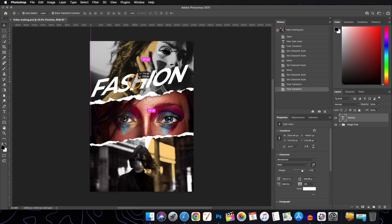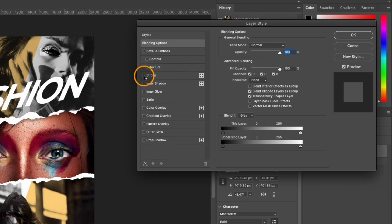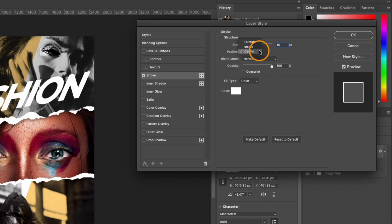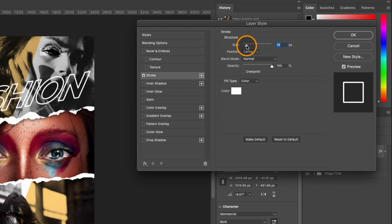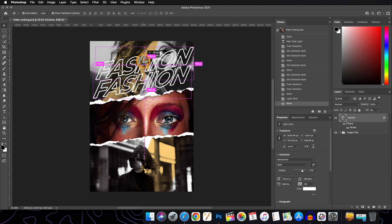When satisfied, hit Enter. Double-click the text layer to open blending options and add a stroke effect. Set the stroke size to about 10, position to Center, then go to Blending Options and set the fill opacity to zero so only the stroke is visible. Adjust the stroke size with the slider if it seems too small. To create two more similar layers, hold Alt/Option and drag to duplicate.